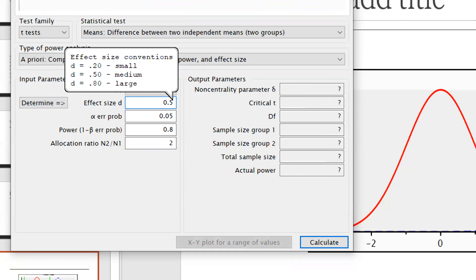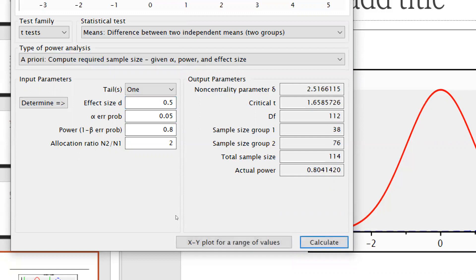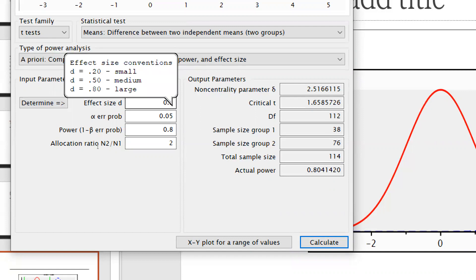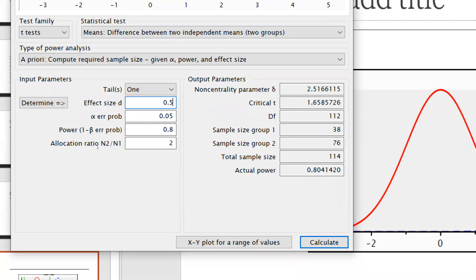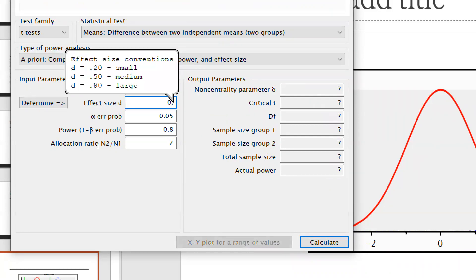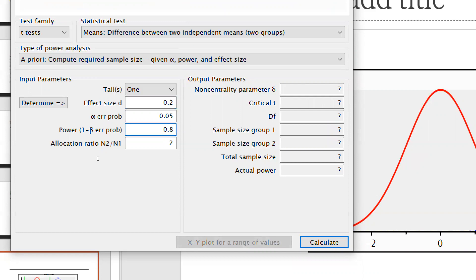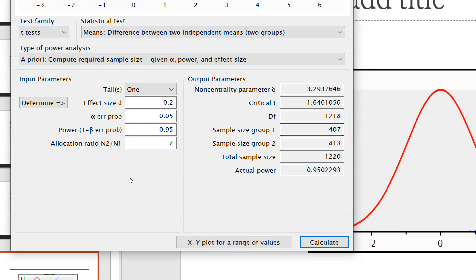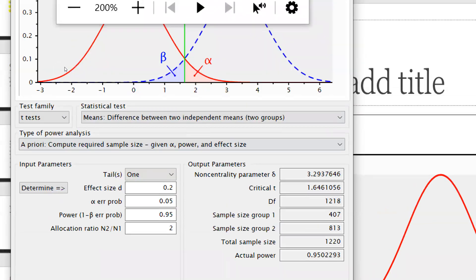Now at medium effect size d = 0.5, the total sample size is reduced compared to d = 0.2. If I set effect size to 0.2 and power to 0.95 with the same allocation ratio and calculate, the total sample size increases — for example, to around 1340 in total.